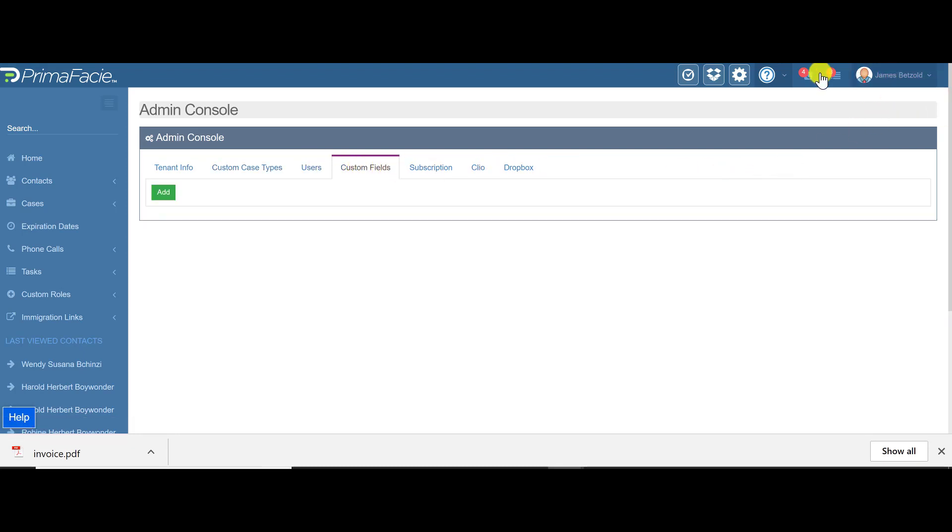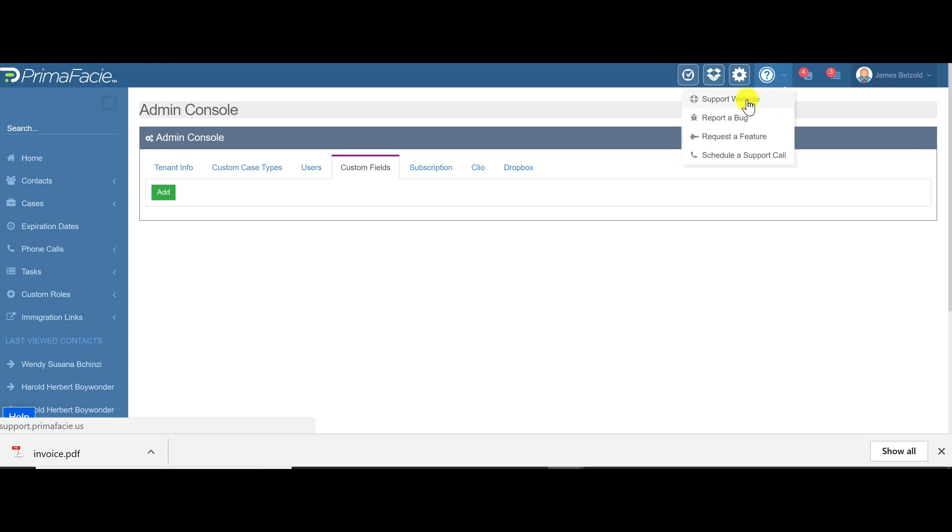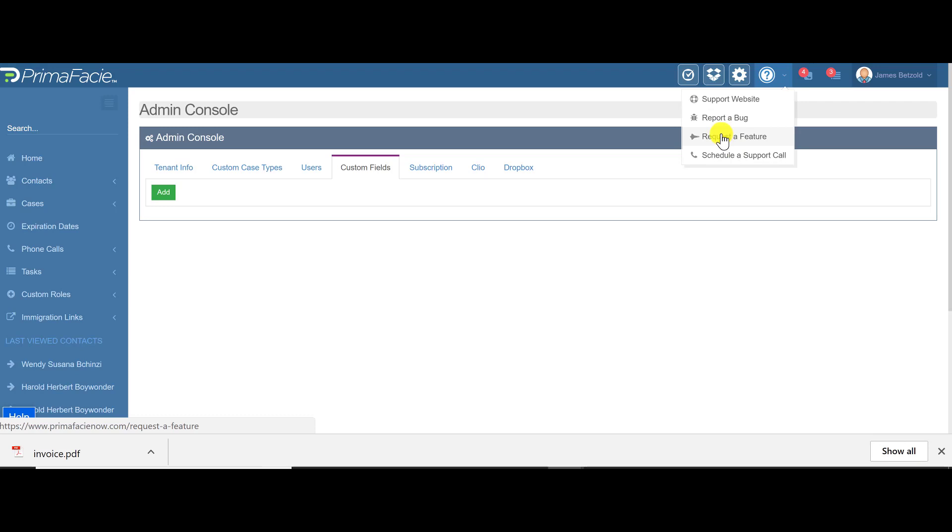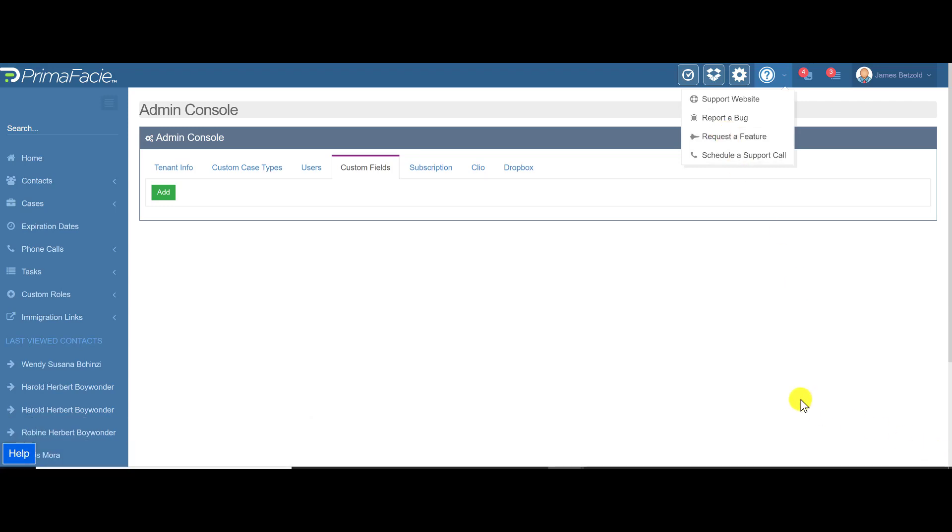At the top menu here, under the question mark, we have links to our support website. You can report a bug if you see a form that's not working like it should. You can schedule a new support call. You can even give us some feedback and request new features. We do pay attention to those and we do fulfill many requests, so that's good to know.